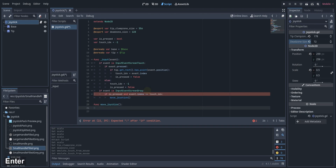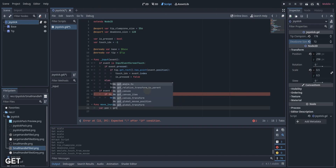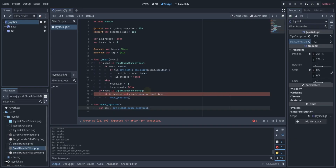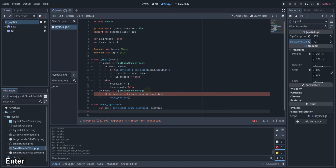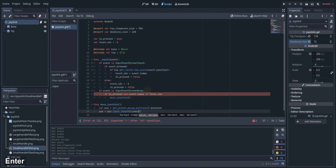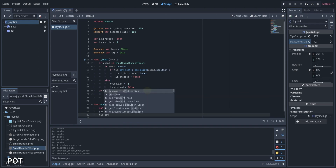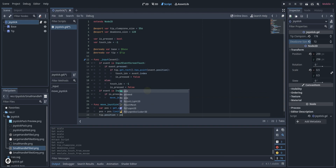In the moveJoystick function, we will calculate the position of the tip on where it needs to go. We will do this by subtracting the global mouse position from the position of the joystick, which is Vector2.ZERO. We will then limit it so it won't go outside the base of the joystick, using limitLength and the tip clamp size variable we set earlier. Then we set the position of the tip to the position we calculated.